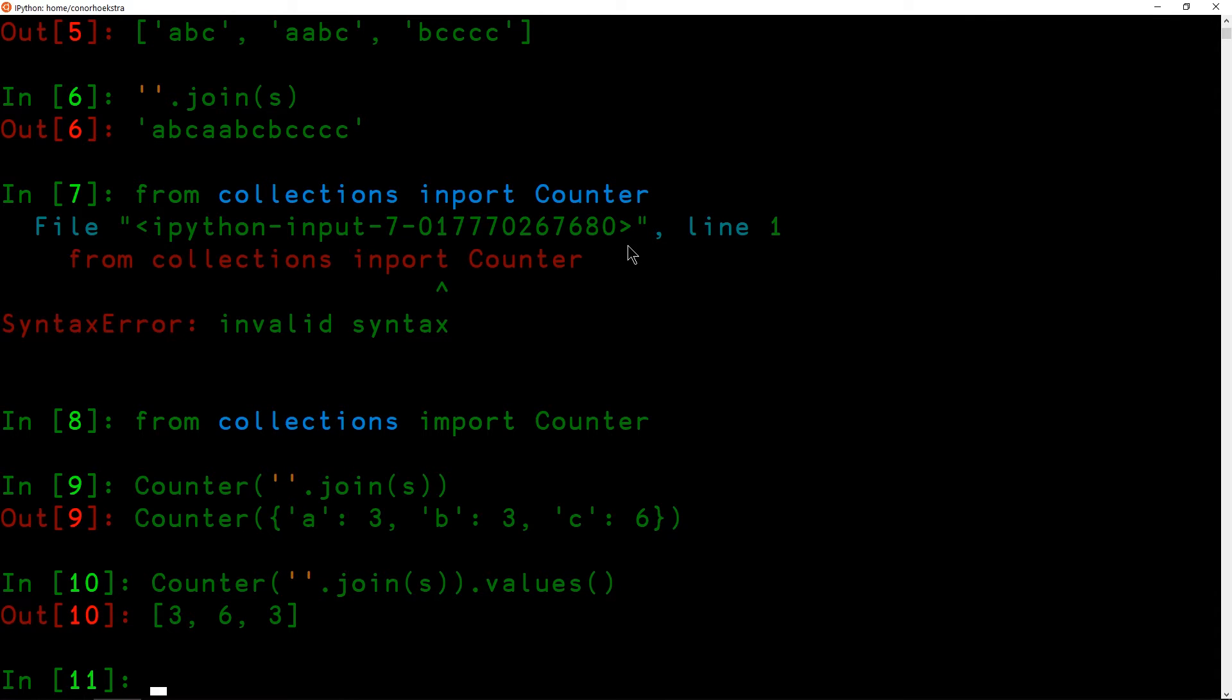So this is perfect, it's exactly what we want, and at this point we just need to check are each of these divisible by the length of our initial list, the number of strings in our initial list that we're given.